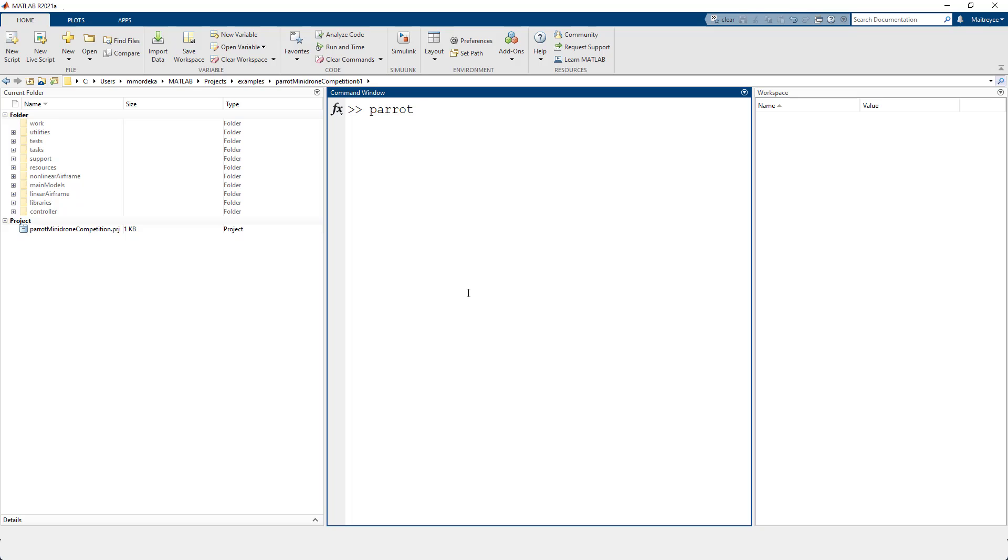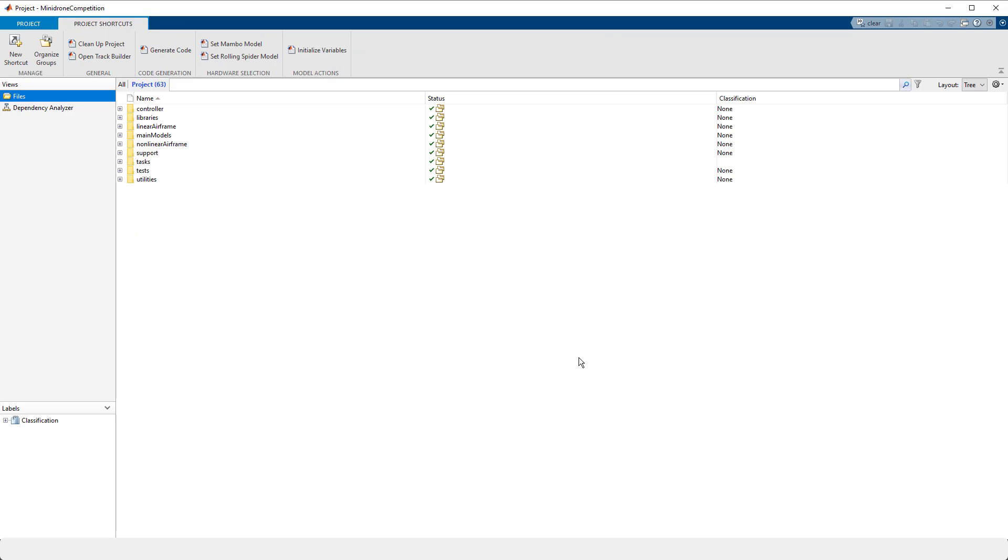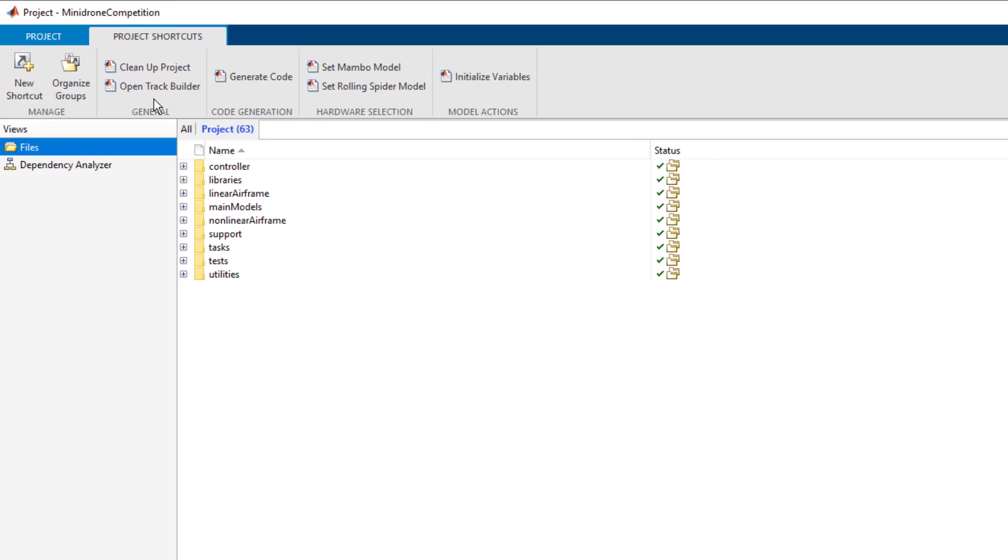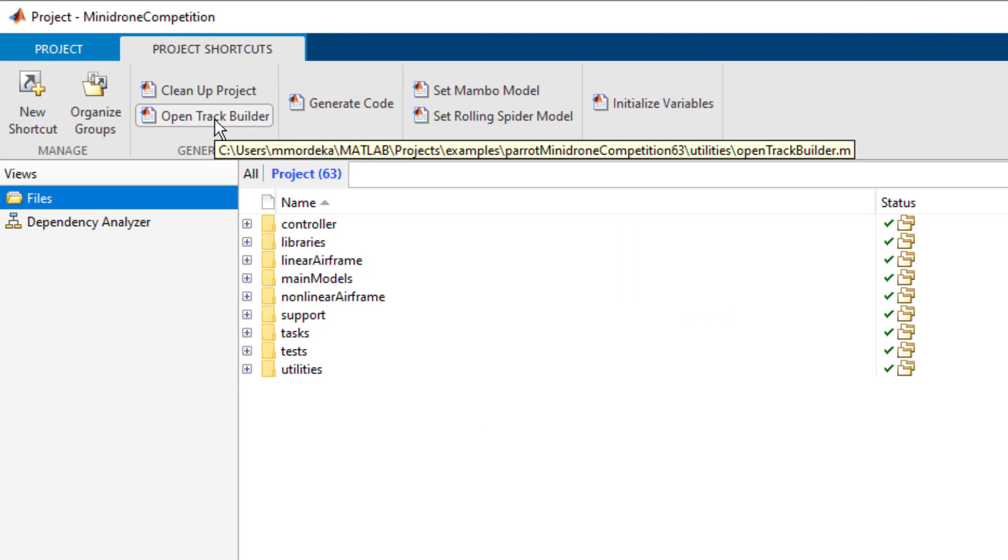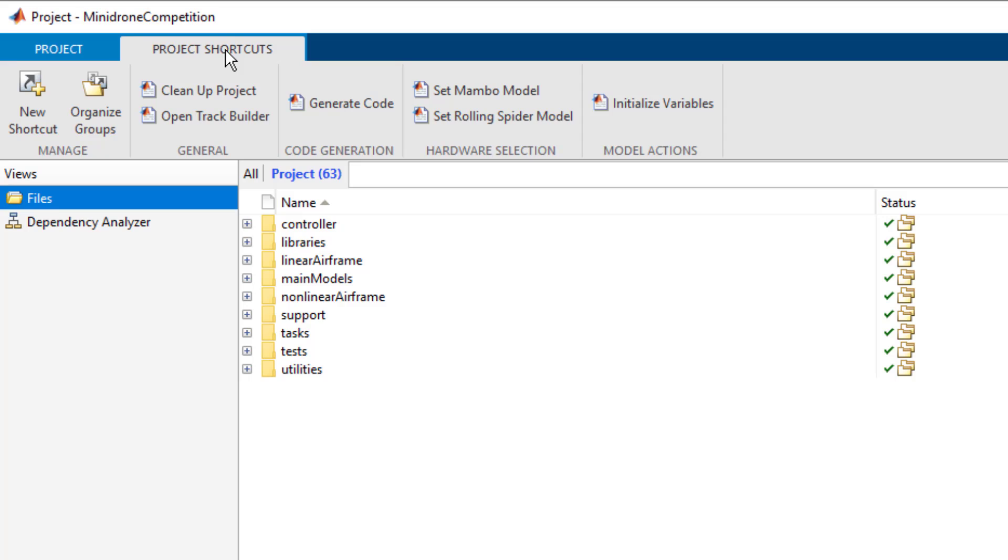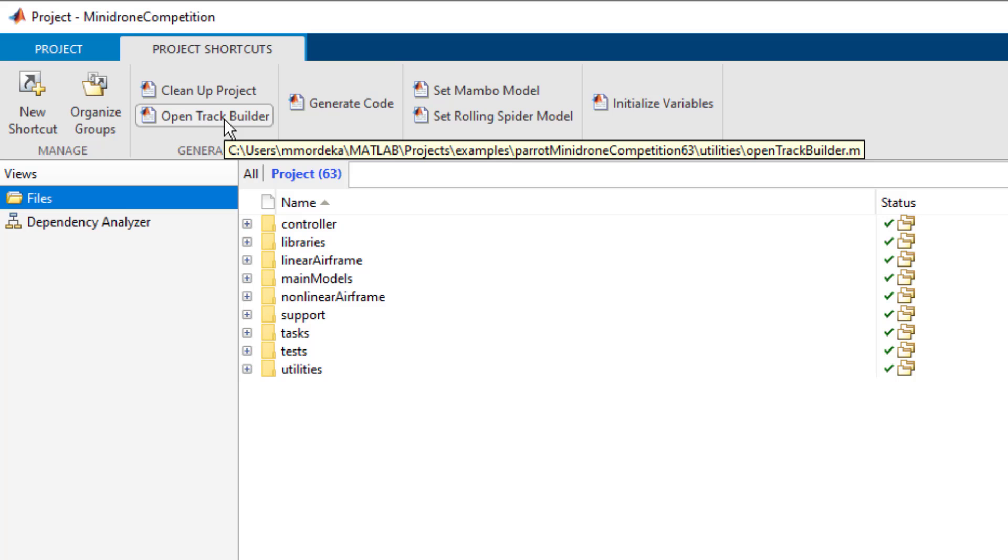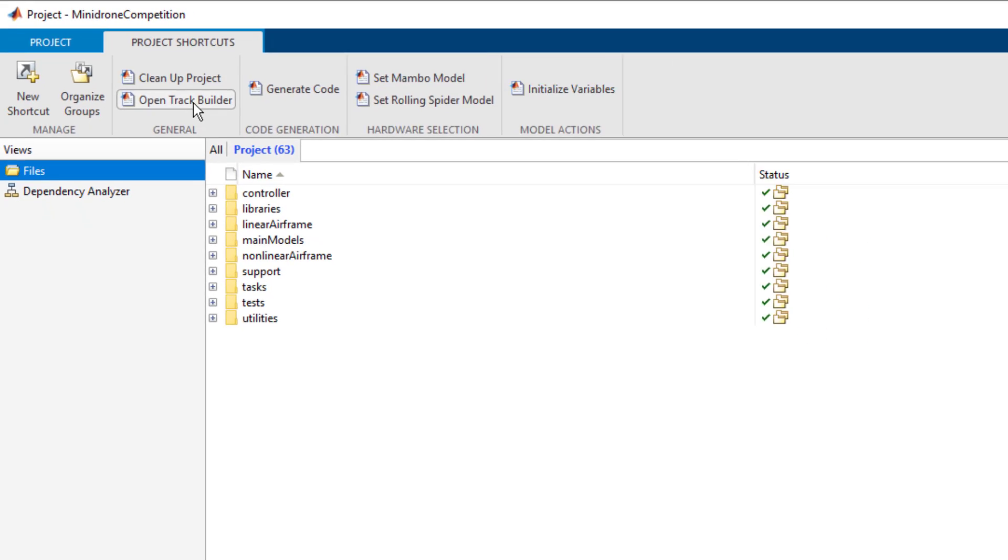And to access the track, we would first have to open the project. And to access this track builder, you will have to click on Open Track Builder, which is present in project shortcuts of the Mini Drone competition project. Let's click on Open Track Builder.